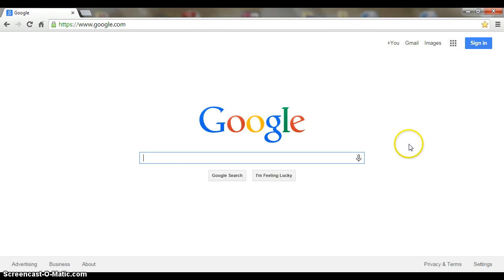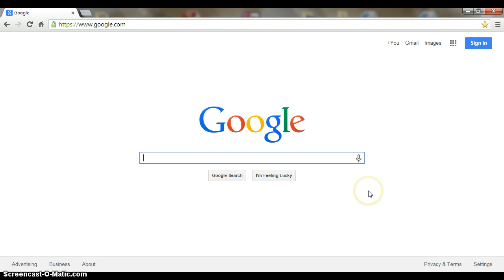One of the great things about using your Google account is you can use it from just about any device that has internet access. That means a Chromebook in a classroom, the computer lab, or any other device you might have at home.